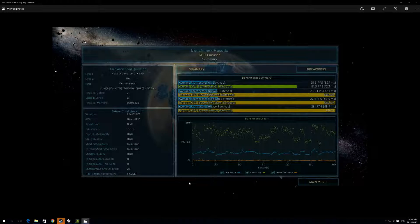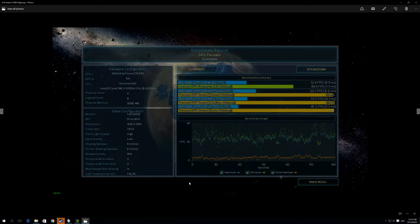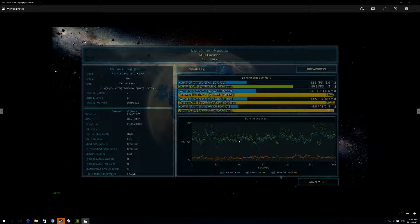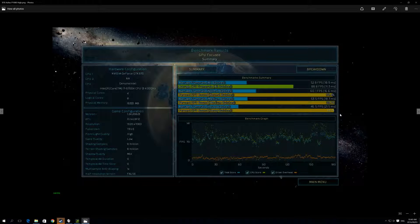We skipped extreme and went straight to high settings, still at 1080p. Now the graphics card isn't as far behind the CPU as in the first example. We got an average of 52 frames per second, and the system could handle 88, so there's still room for a larger graphics card. Under heavy loads we dropped to 46 frames per second, which is still playable for a strategy game.